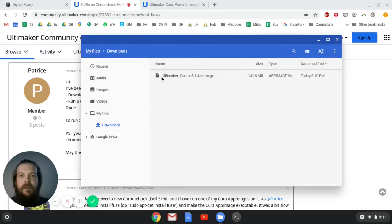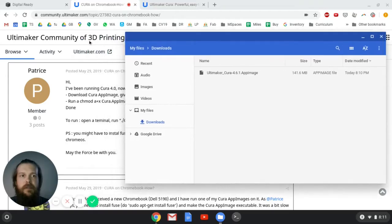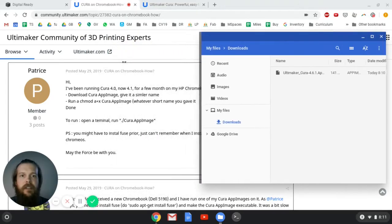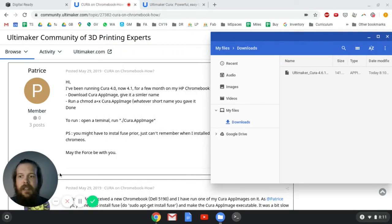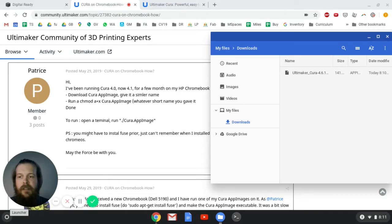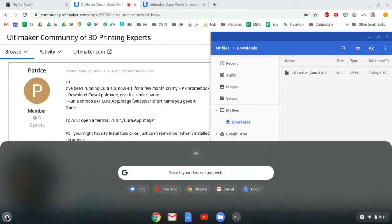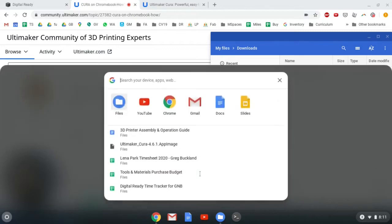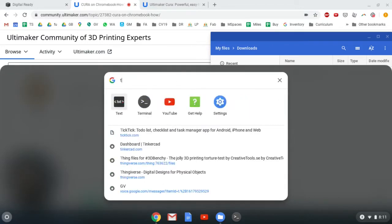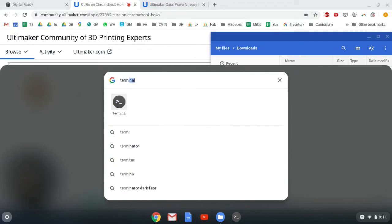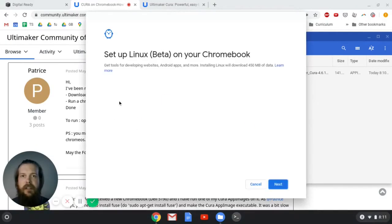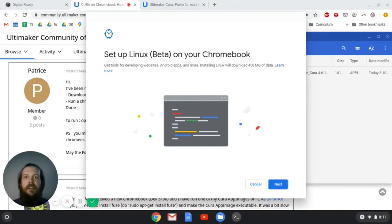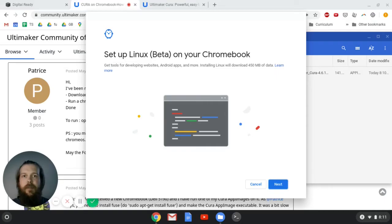So in order to run this on Linux, we've got to open up a terminal. I'm going to leave this over here on the side and go down to this launcher menu on the bottom left. I'm going to search for Terminal, and it'll give me this terminal that I can launch.